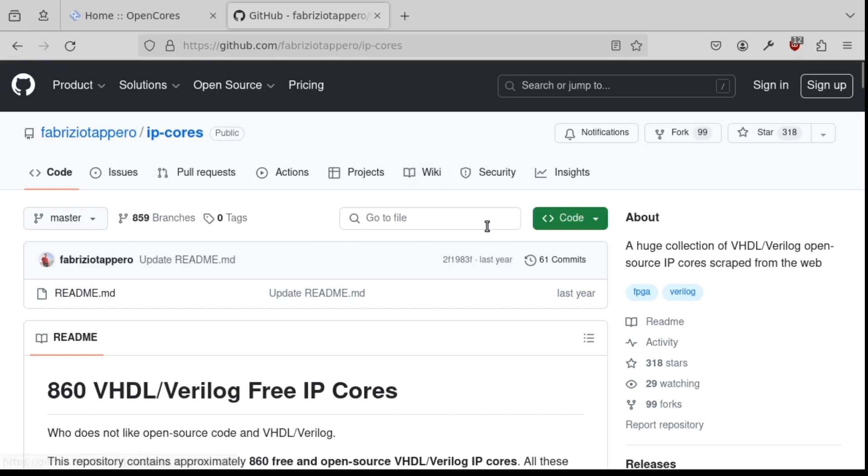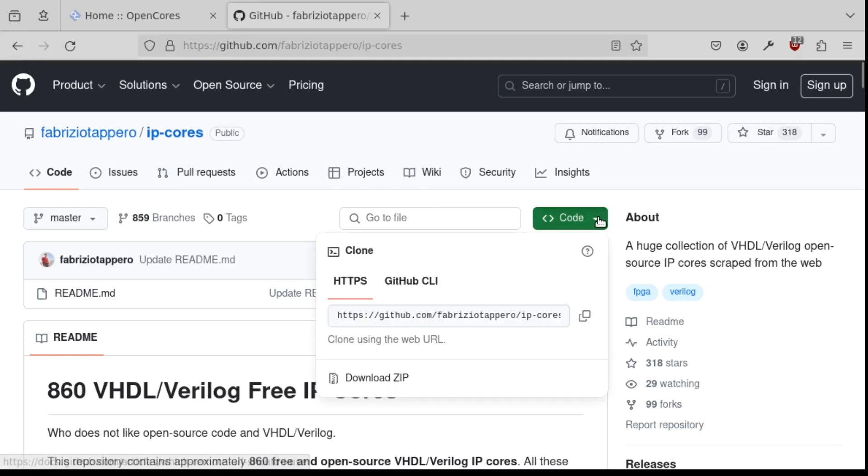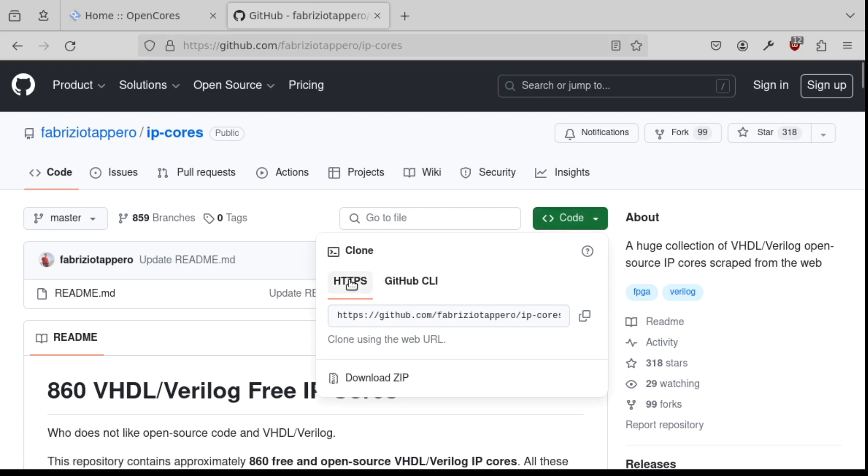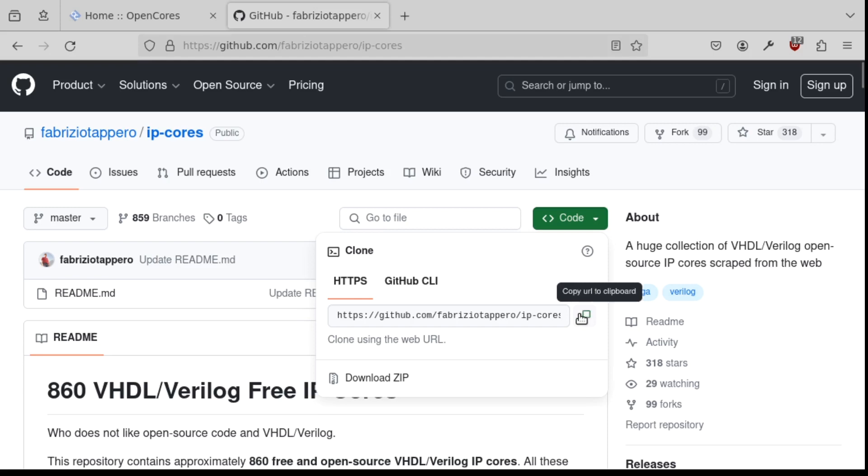The first step is to get a URL to do a Git clone from. So you do that by clicking on Code, selecting HTTPS. And then if you click here, it copies the URL you need to the clipboard. So we'll switch to a text window now.